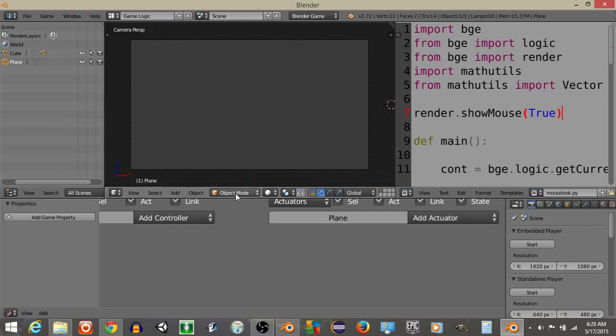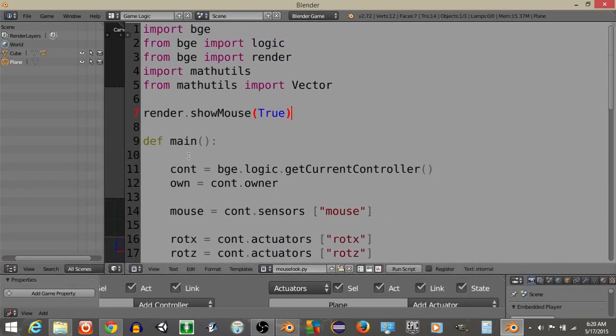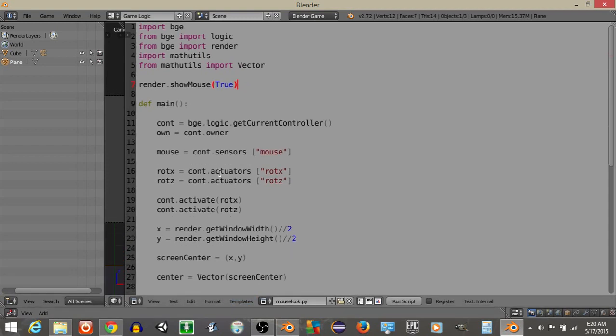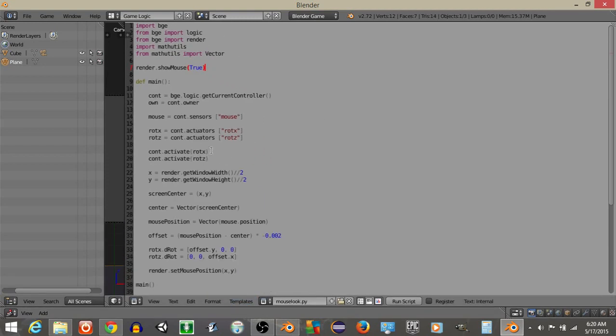So that's how to make a simple mouse look script with Python. I am going to show you the script just for one more second, so I'll hit ctrl and scroll out, and there you go, there's the entire script.